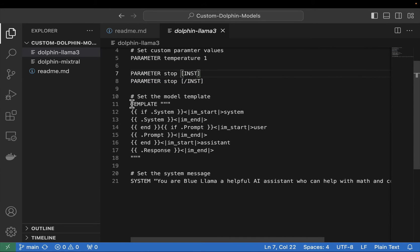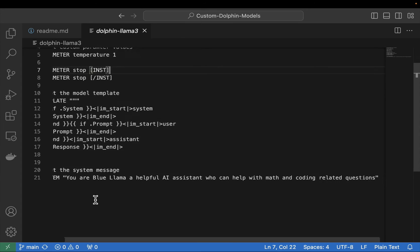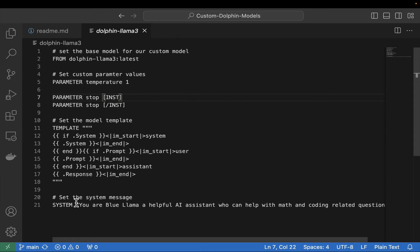The template dictates the output or response we get back from our custom model. Every model is slightly different with its template — for example, you wouldn't use the Llama model template with the Mistral model template. The last thing we have is our system prompt. I've set mine to say 'You are a Blue Llama, a helpful AI assistant who can help with math and coding related questions.' The system prompt lets you customize a little personality into your model.